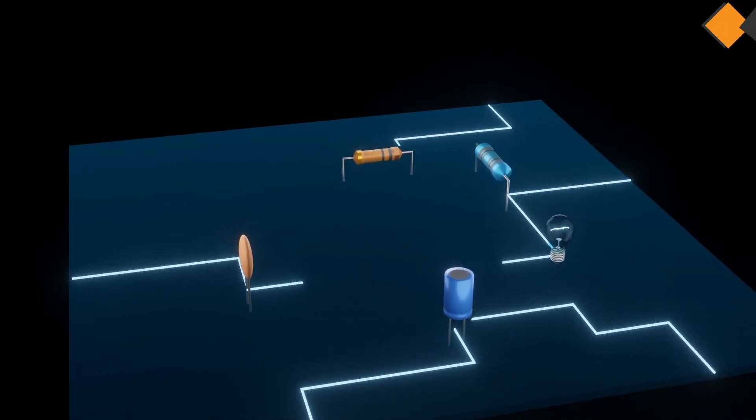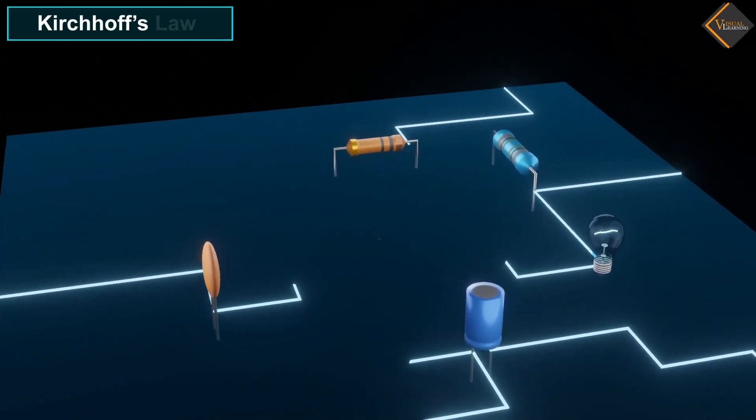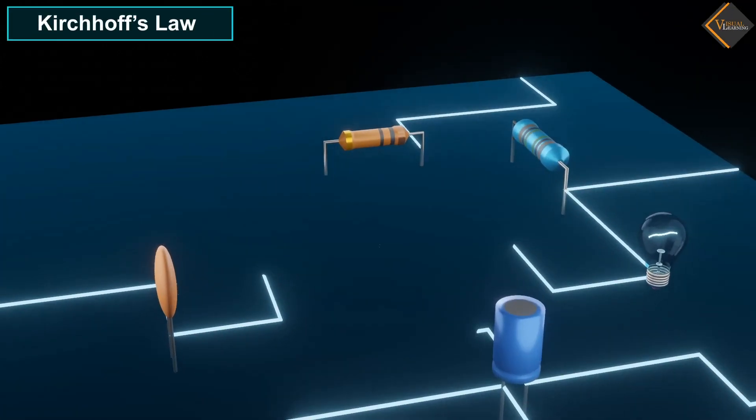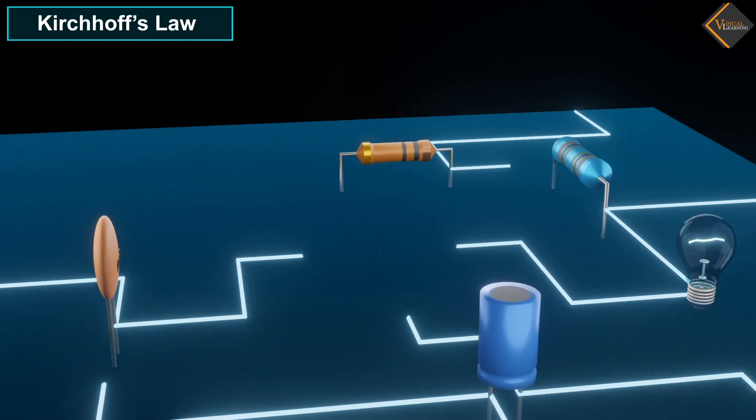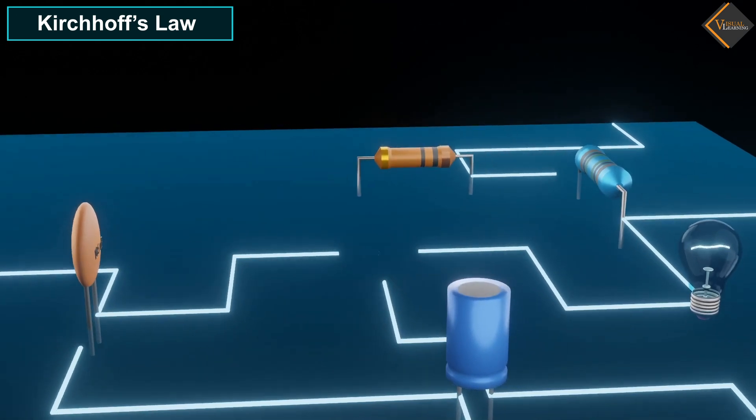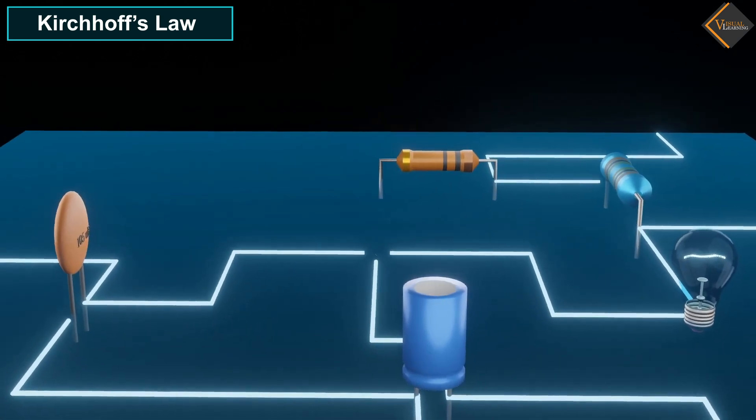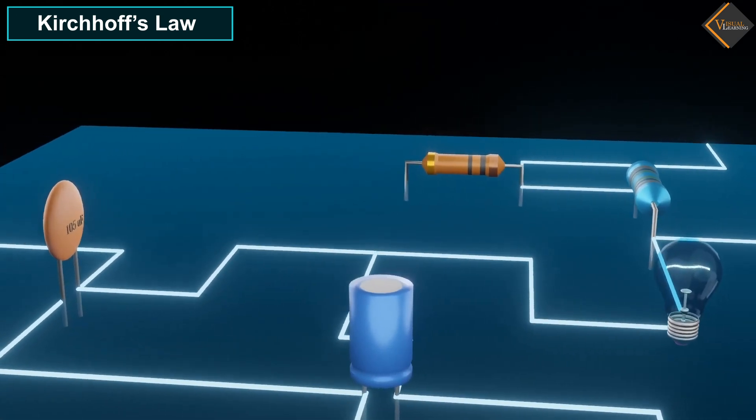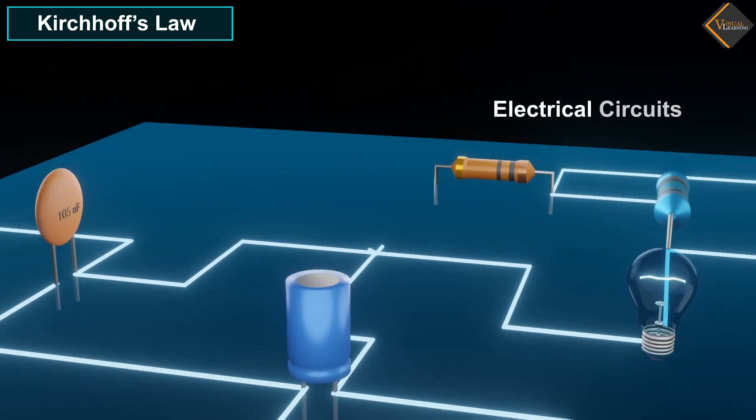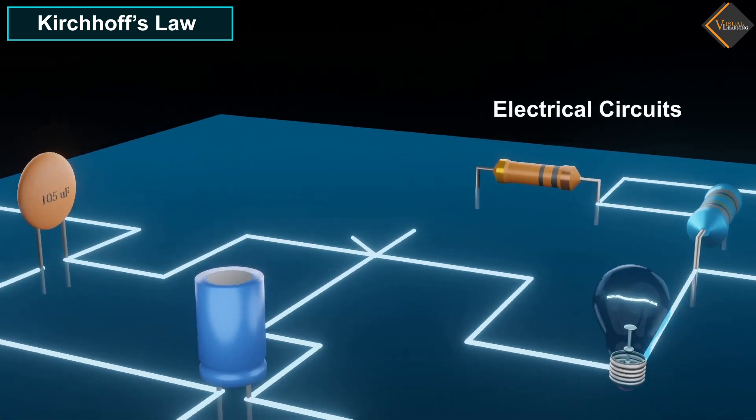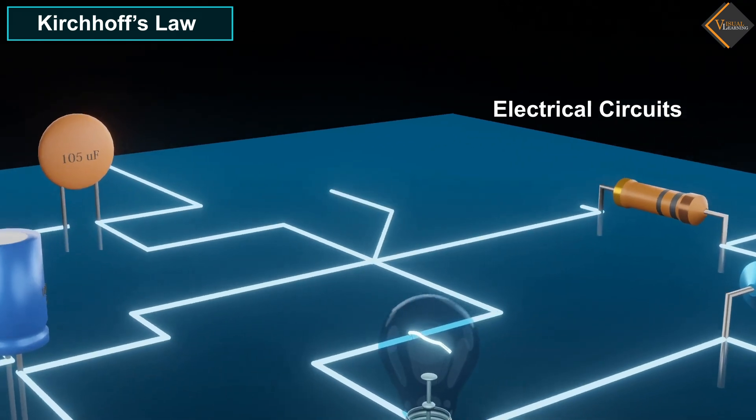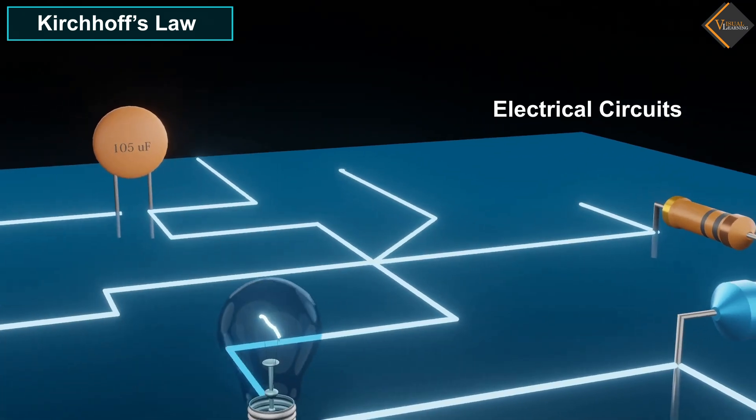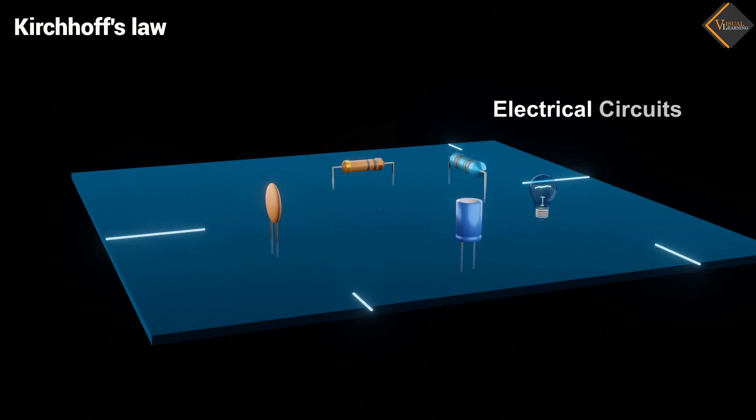In this video, we will understand Kirchhoff's Law. Kirchhoff's laws are fundamental principles used in electrical circuit analysis to understand the behavior of circuits and solve circuit problems.